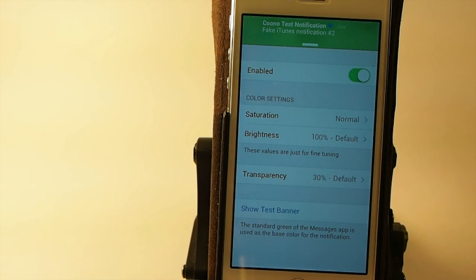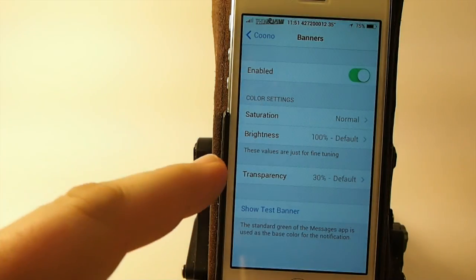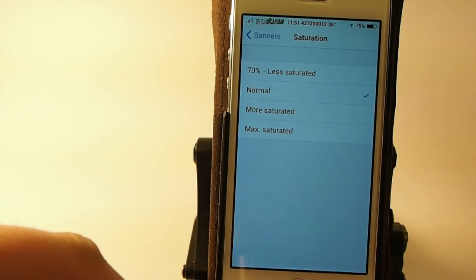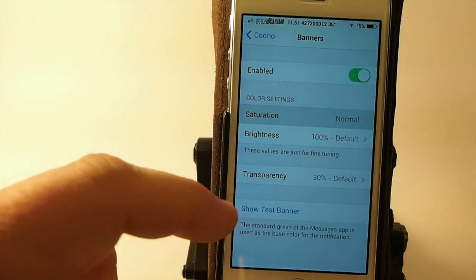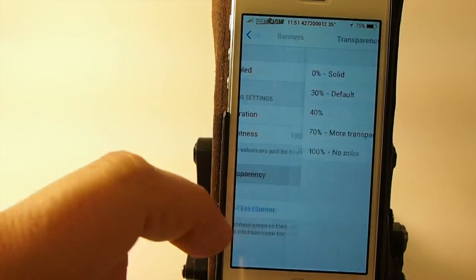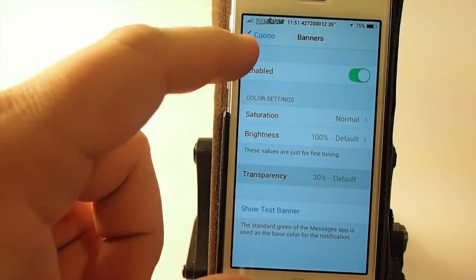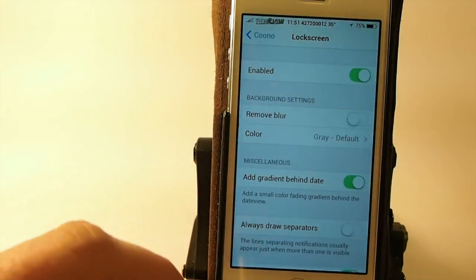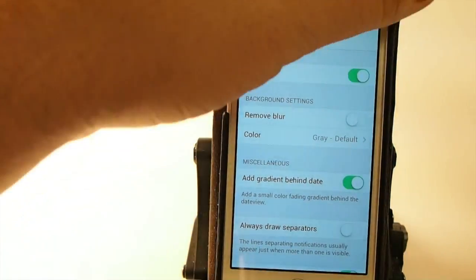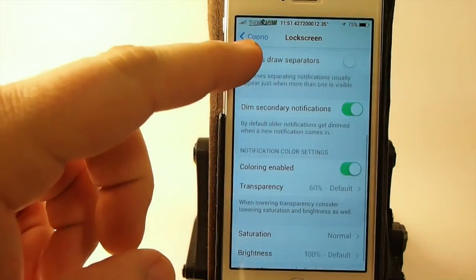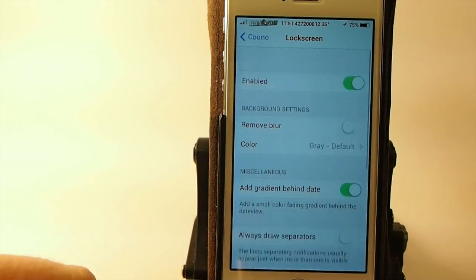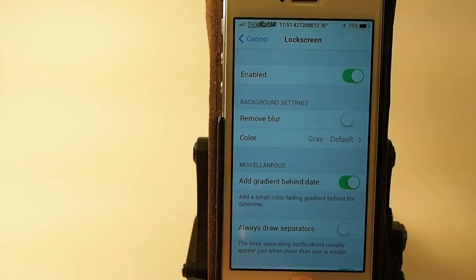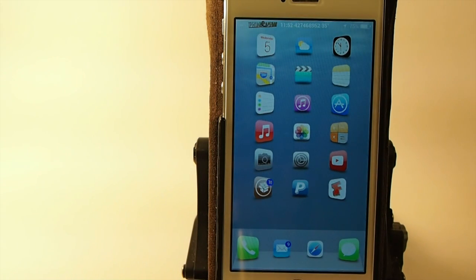It does a terrific job. There are other tweaks out there available, but I prefer Kuno. You can add saturation, turn it up or down, adjust brightness, increase or decrease transparency. You can have your banner notification looking about however you want. You can remove the blur, dim secondary notifications, or draw separators if you get more than one notification.